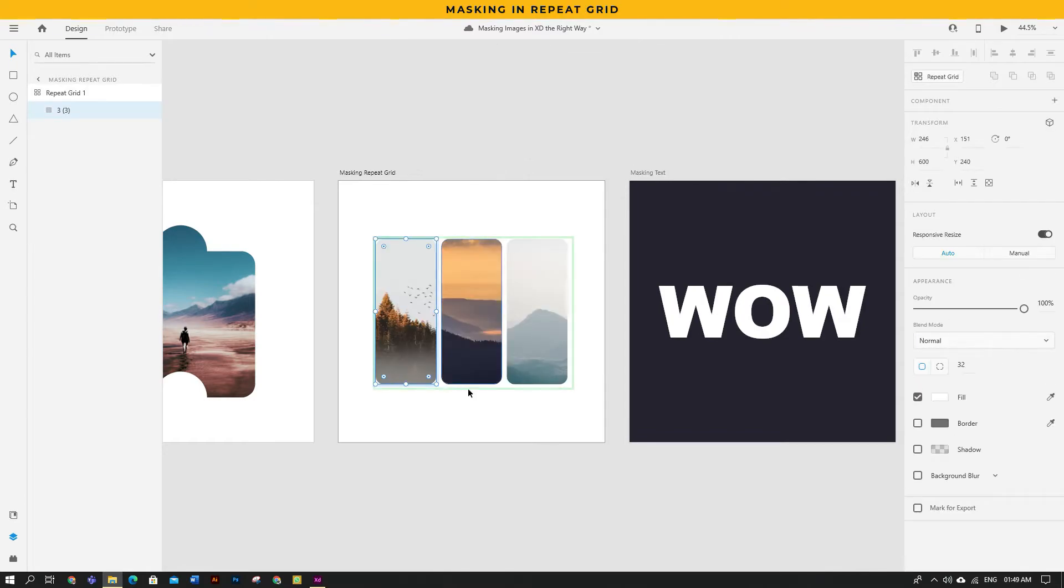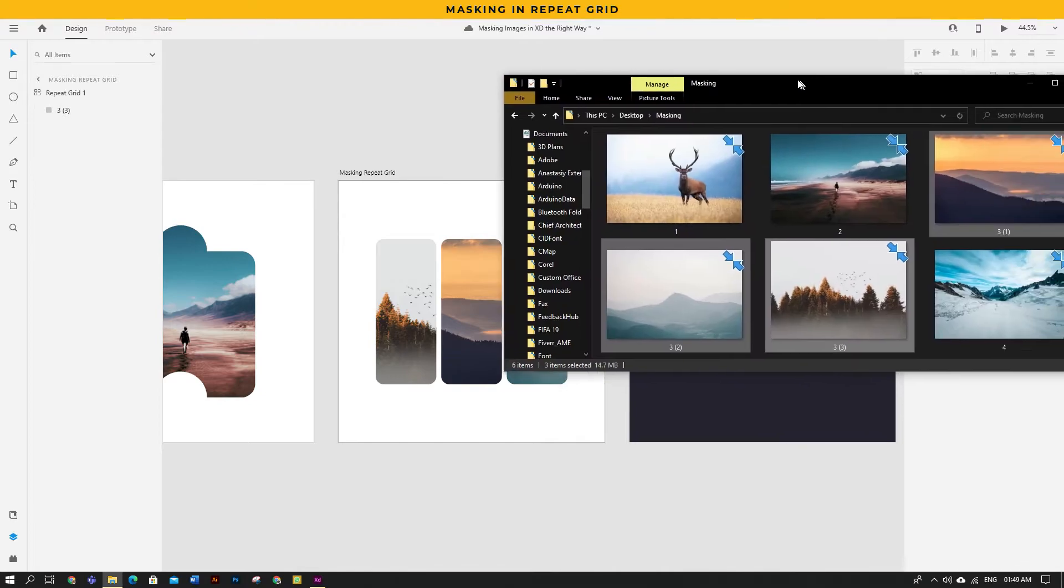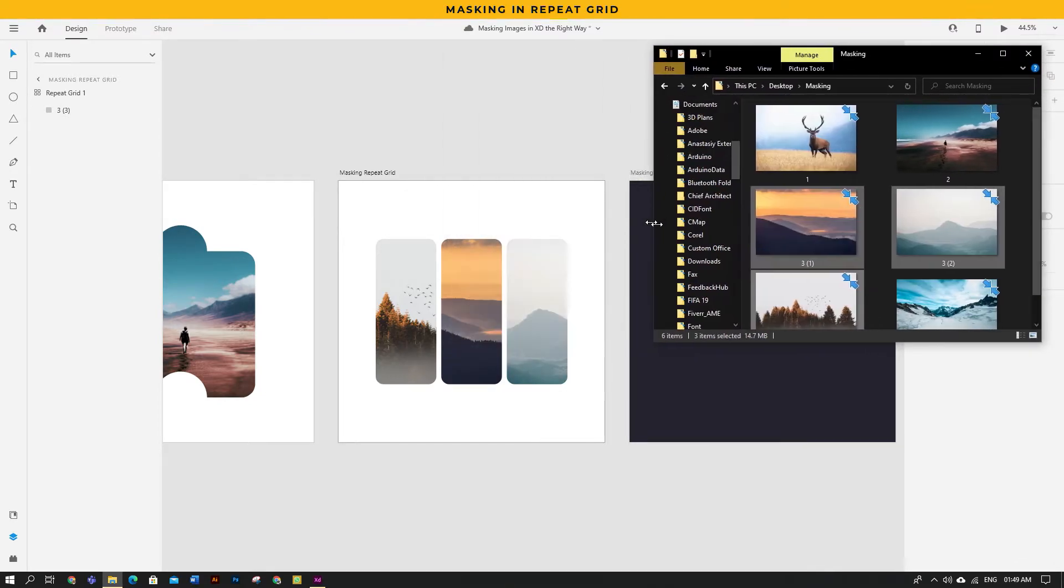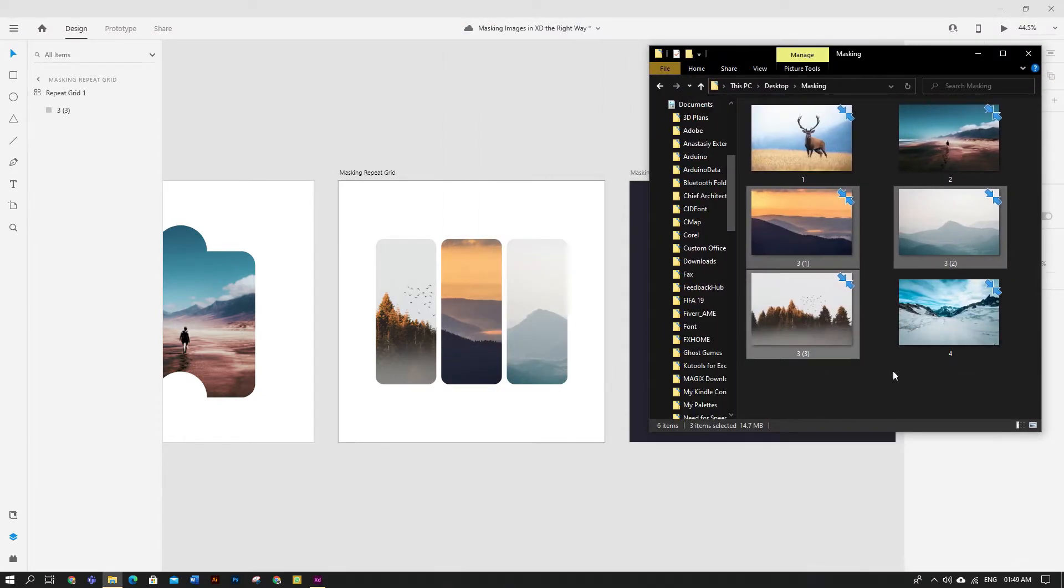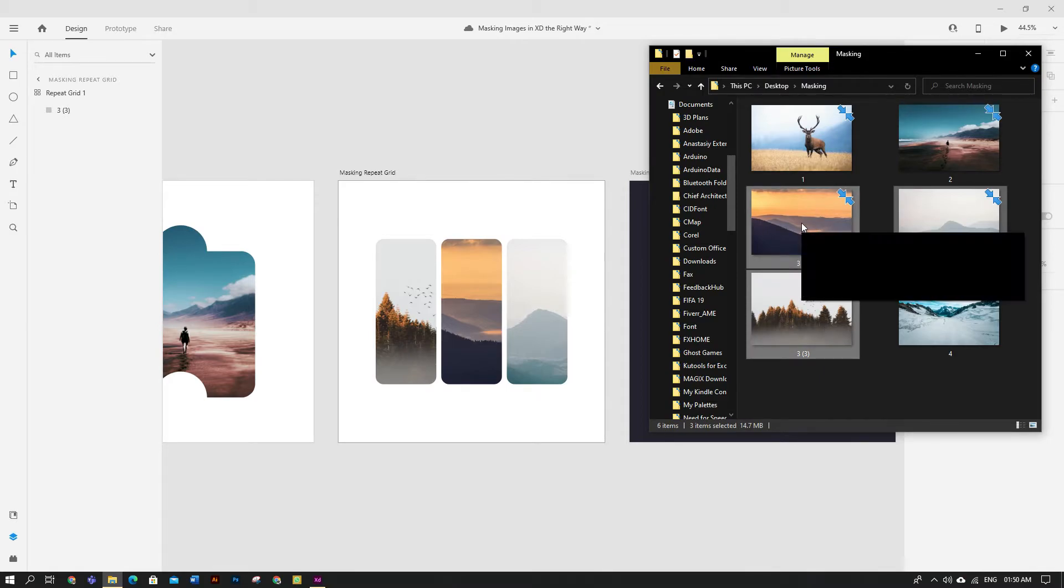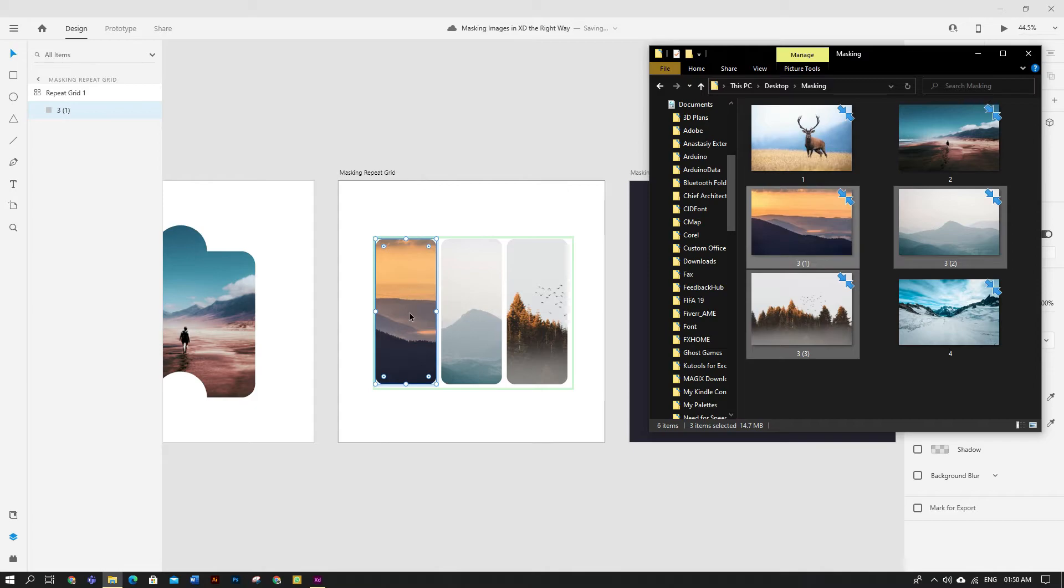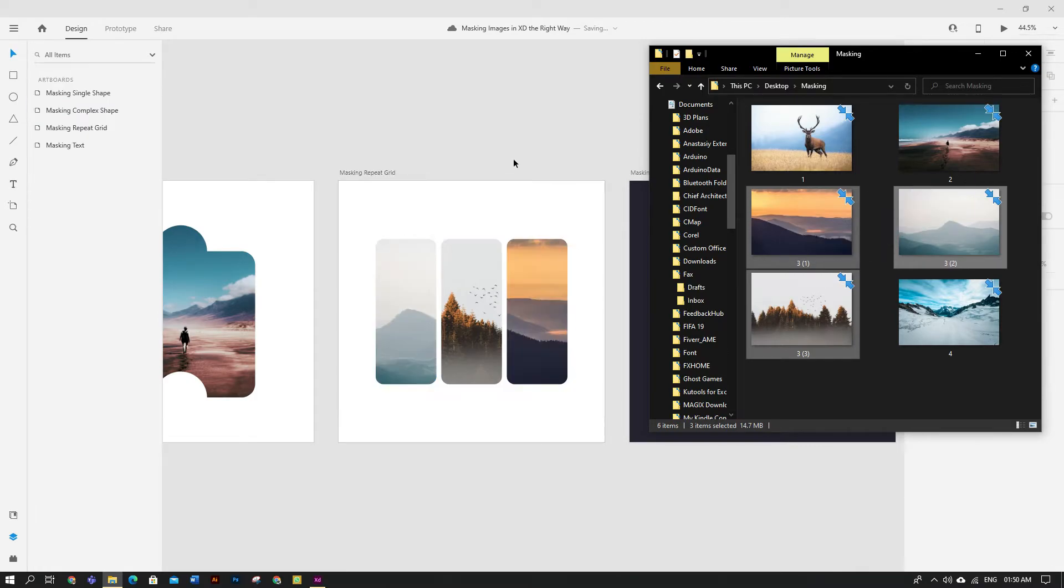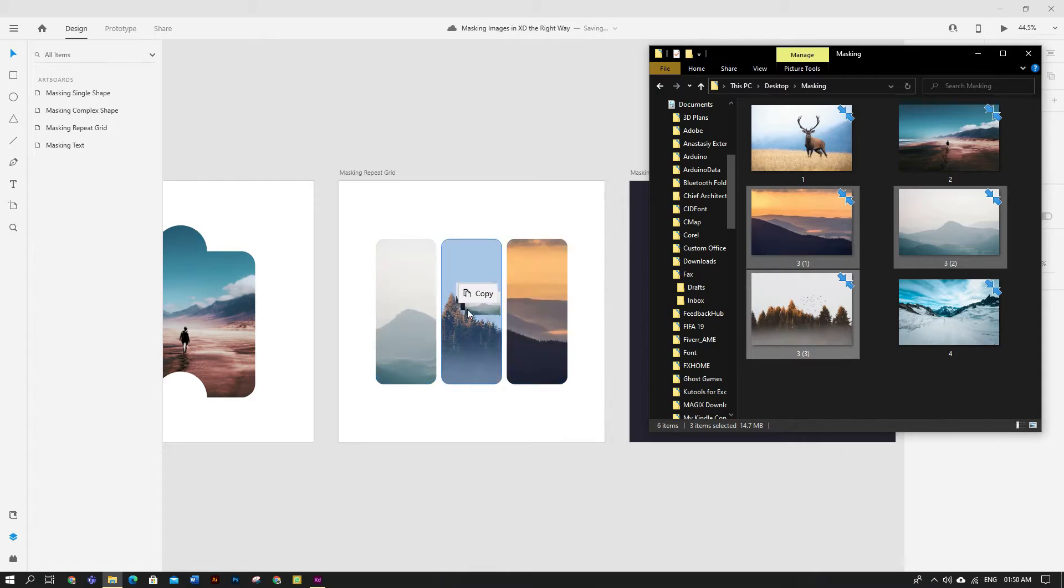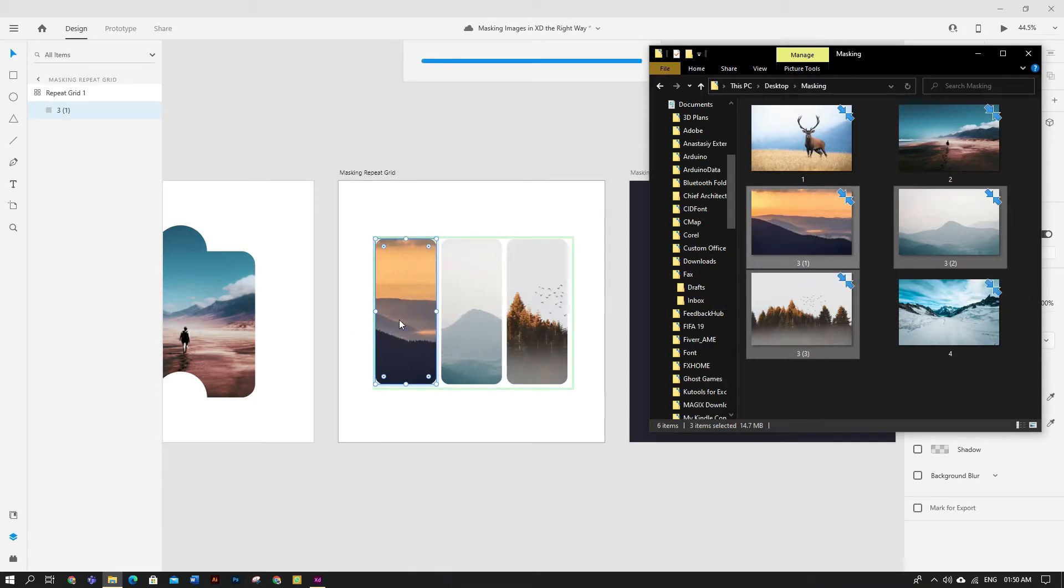Now for example, I have selected these three images to mask in it. If I select the first image and drag it into the grid, then this image will be in the first shape. Similarly, if I select the second one, then it will be the first image to mask and so on. If I drag with the third image and drop it into any of the shape, first, second or third, again it will be the first image.